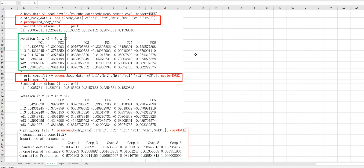Let's move on to understand how to do principal component analysis in R. Once you read data as body_data, you can do principal component analysis by using prcomp. So prcomp will generate this output. Before using prcomp, you can standardize data, or when you use prcomp you can directly specify scale equals TRUE to standardize all variables.